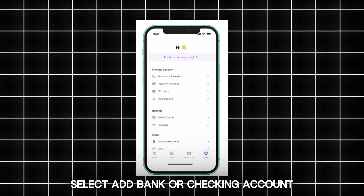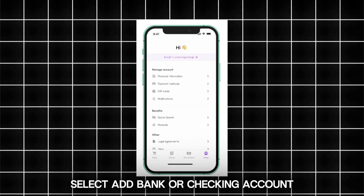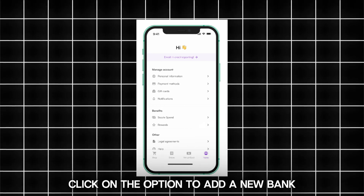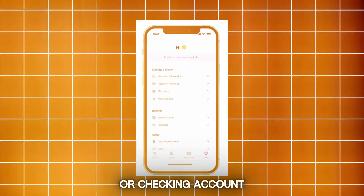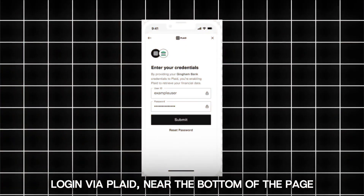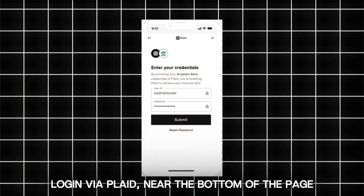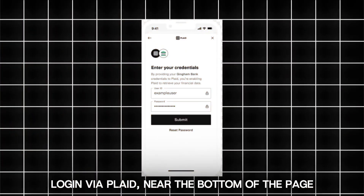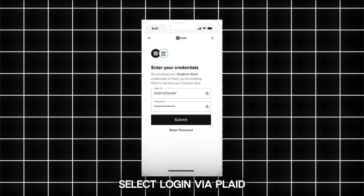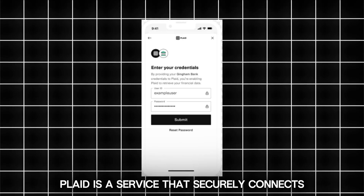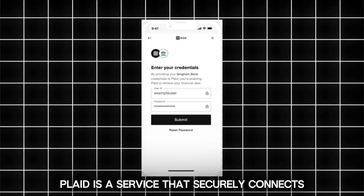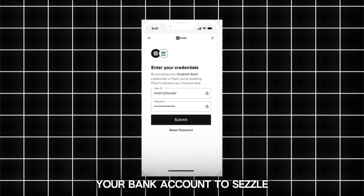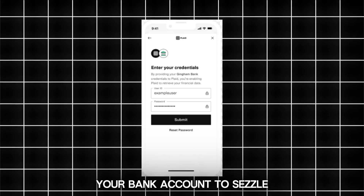Select add bank or checking account. Click on the option to add a new bank or checking account. Near the bottom of the page, select login via Plaid. Plaid is a service that securely connects your bank account to SEASL.